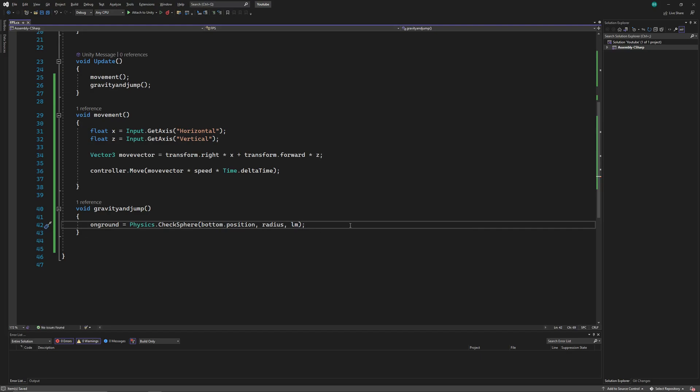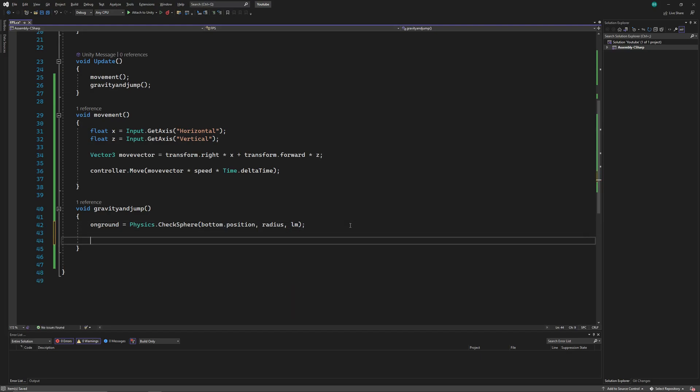This line now means that whenever our invisible sphere collides with any object with the layer mask that we assign, then it'll set the bool on ground as true.